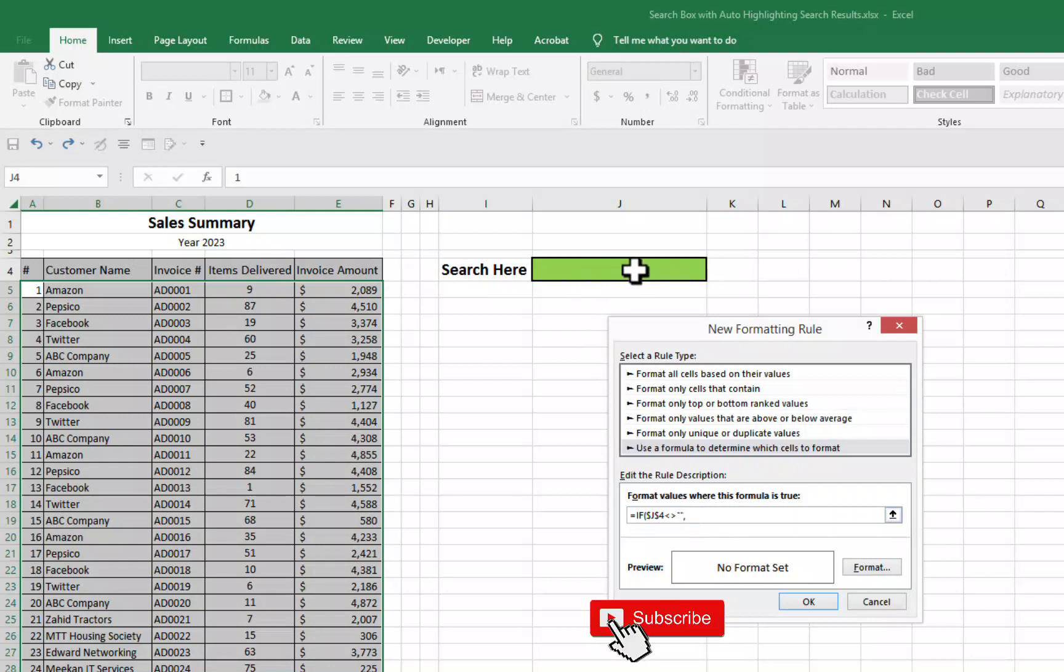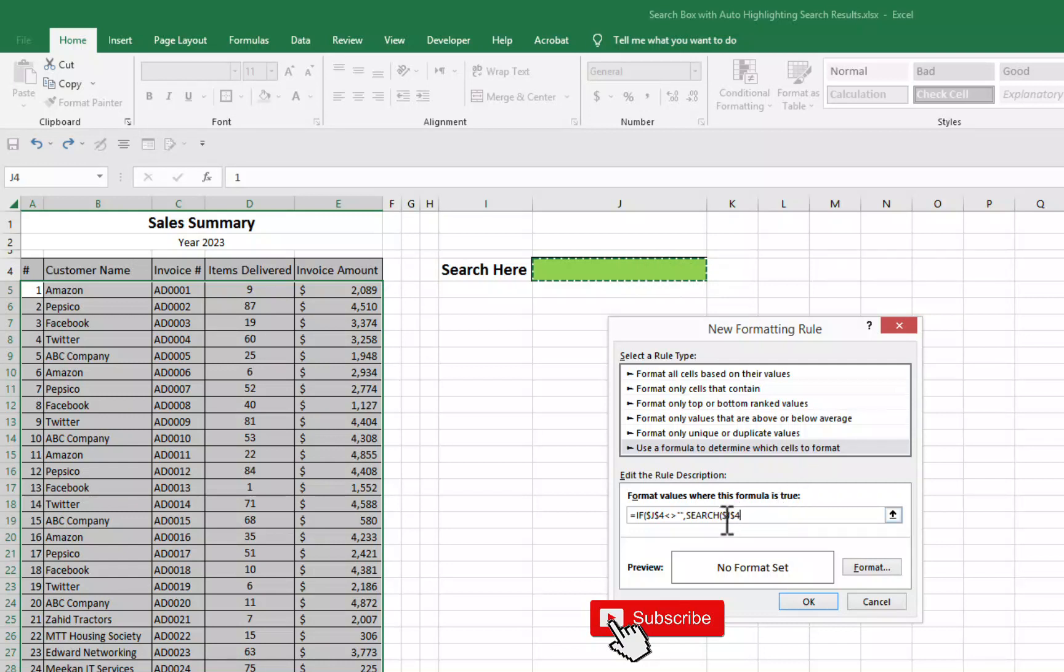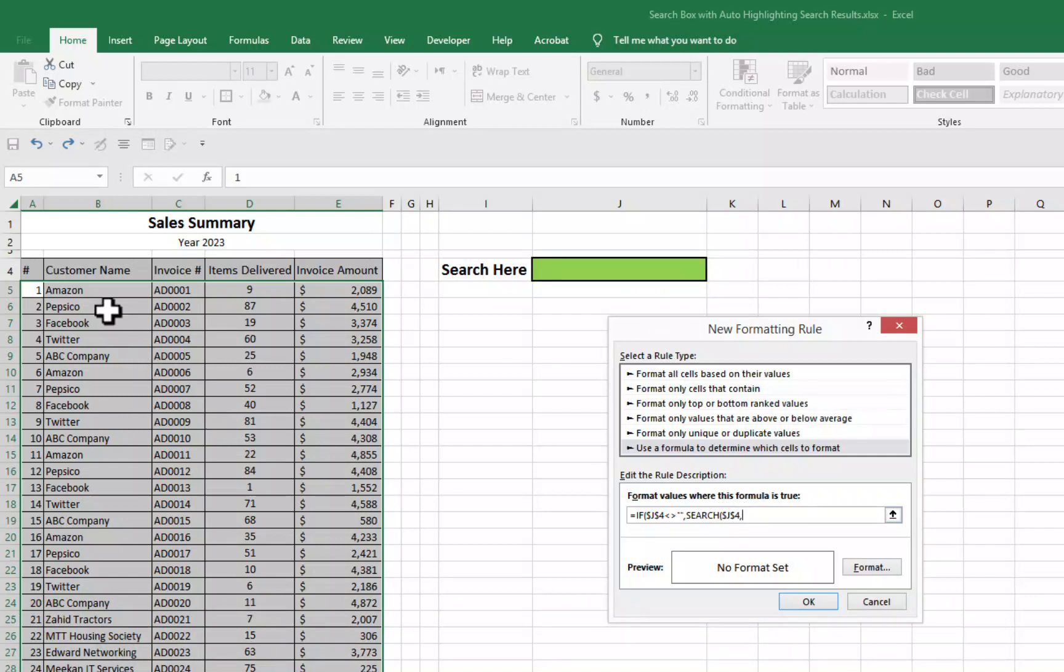If this cell is not equal to blank, then we want to use search function. We will insert here search bracket open. We will select this cell because here we will be inserting terms that we want to search. So search function bracket open, we will select this cell then comma. Now we will select here cells from which we want to search.